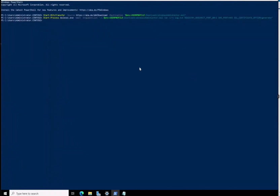Hello everybody, welcome to IT Skills Channel. My name is Aiden. In today's video, we're going to take a look at a couple of Active Directory features. This is going to be implementing the Remote Server Administration Tool, called RSAT for short.